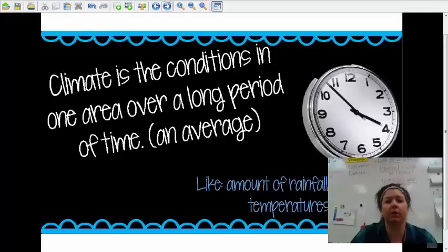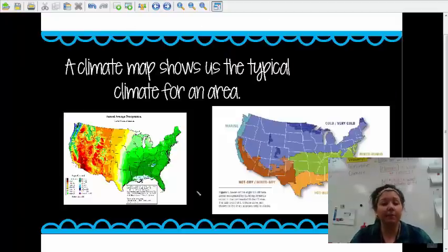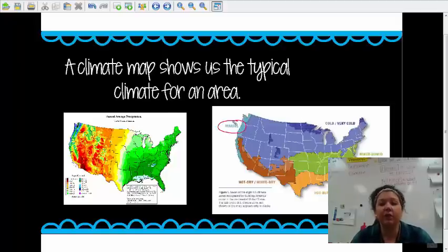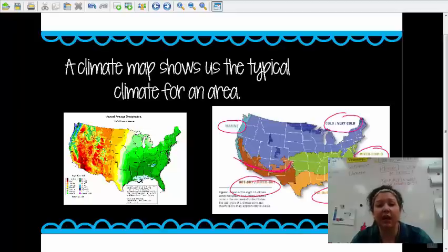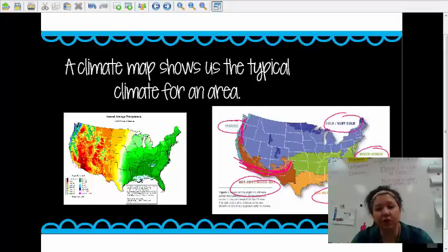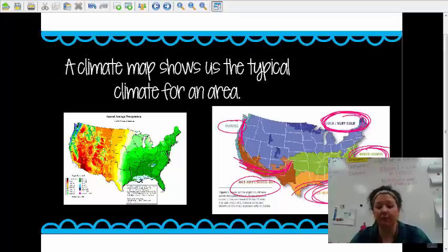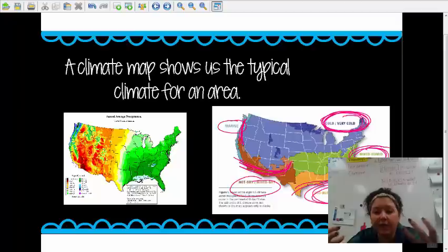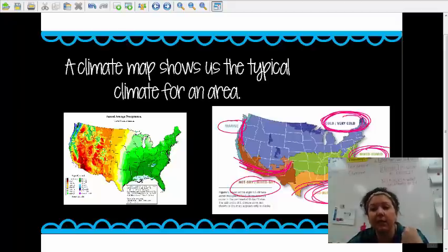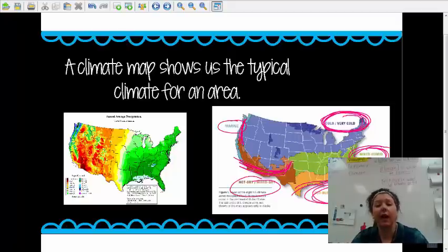Let's look a little more at climate. Climate maps are a little bit different from weather forecast maps. A climate map looks more like this — you can see it breaks our country down into the different climates. This area is usually hot and dry or mixed dry. This is usually marine because it has the ocean by it. This would be a very cold climate. This would be a mixed climate — sometimes cold, sometimes hot. Here, this would be a very hot climate. It depends on the location of the place, and they determined these climates by studying the weather in the area over a long period of time.